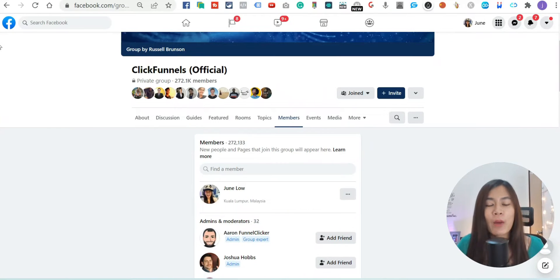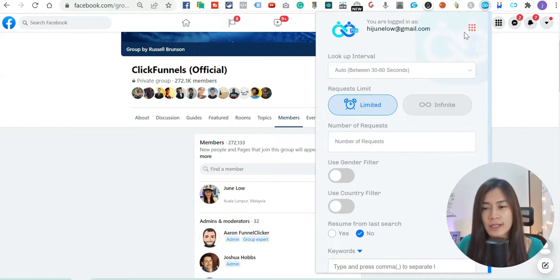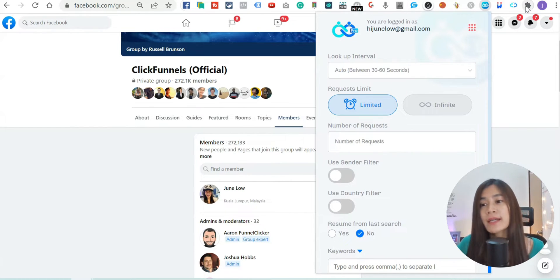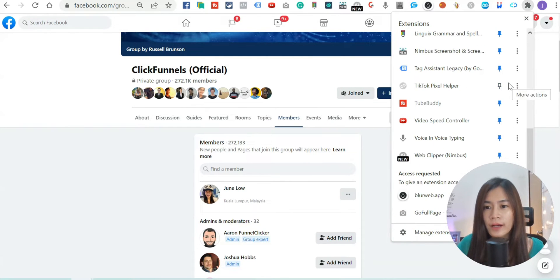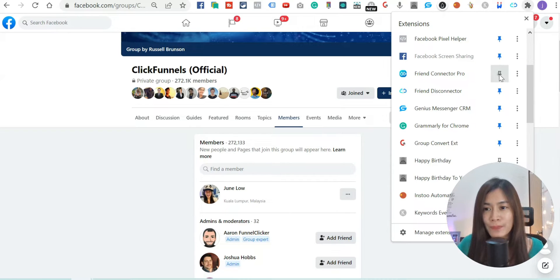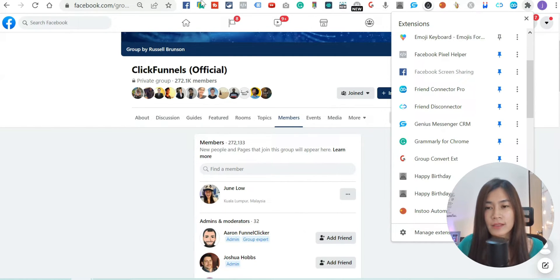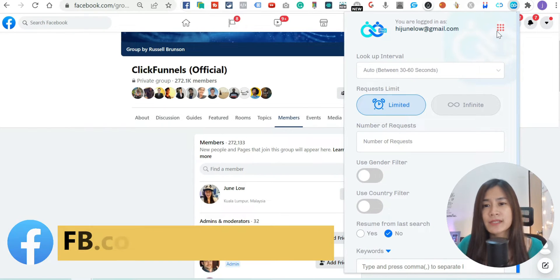So when you install the Google Chrome extension of Friend Connector Pro, you'll be able to see it shown here. If you haven't seen this extension, just go to your Google Chrome, click on Extensions, and look for Friend Connector Pro. It's usually unticked, so I want you to pin it so it appears on your Chrome extension tab.